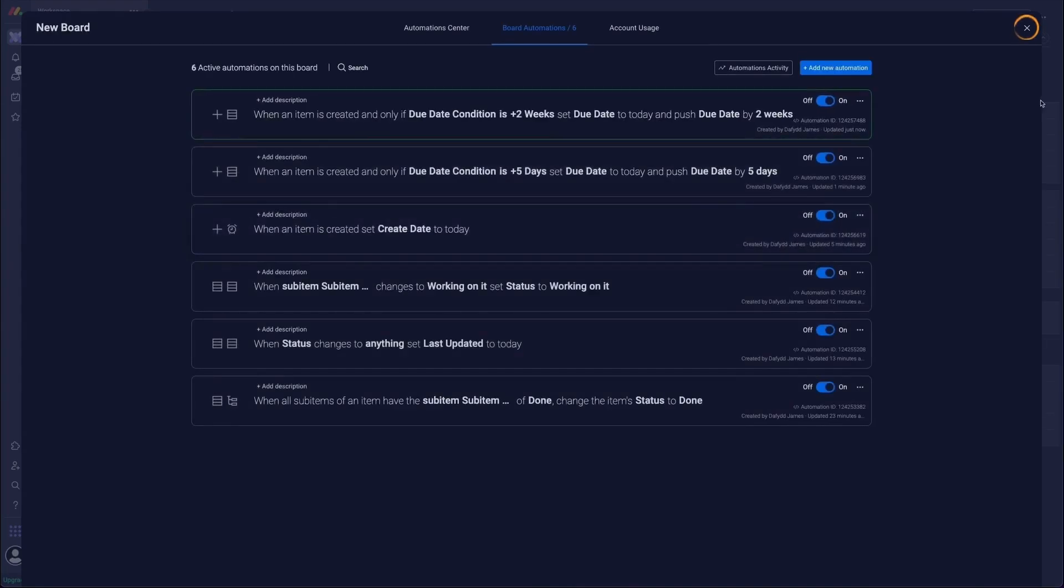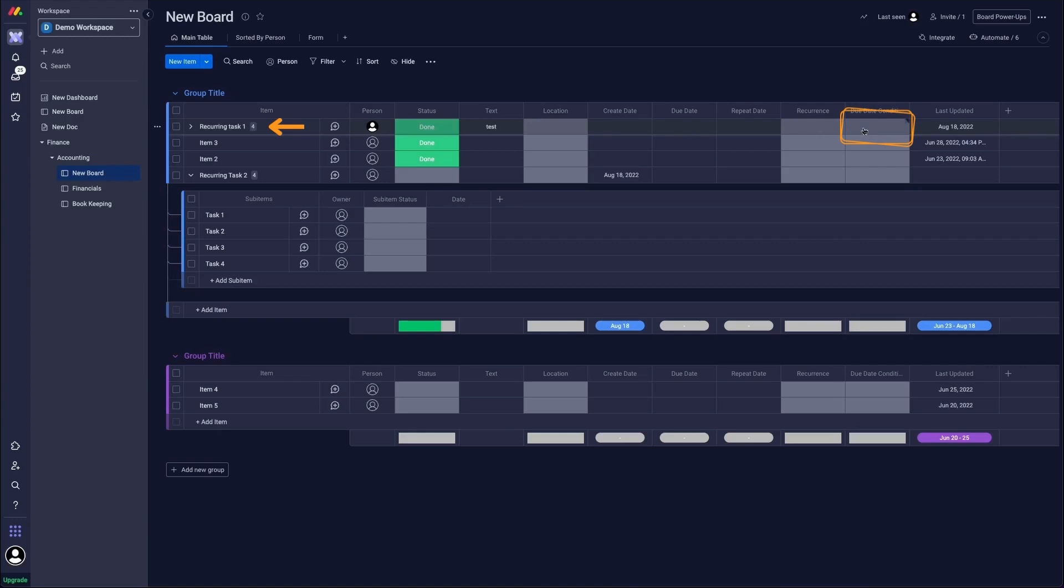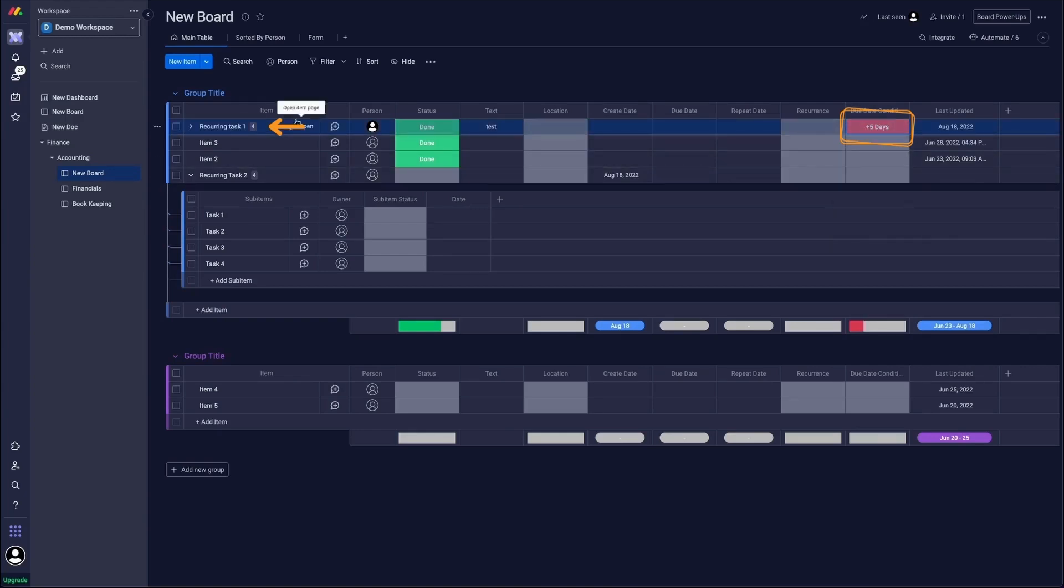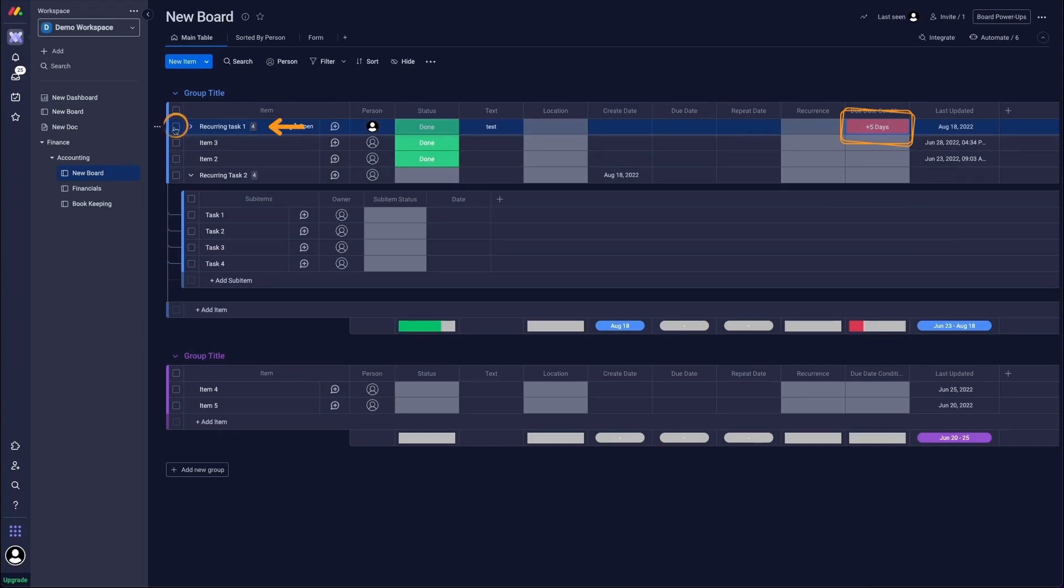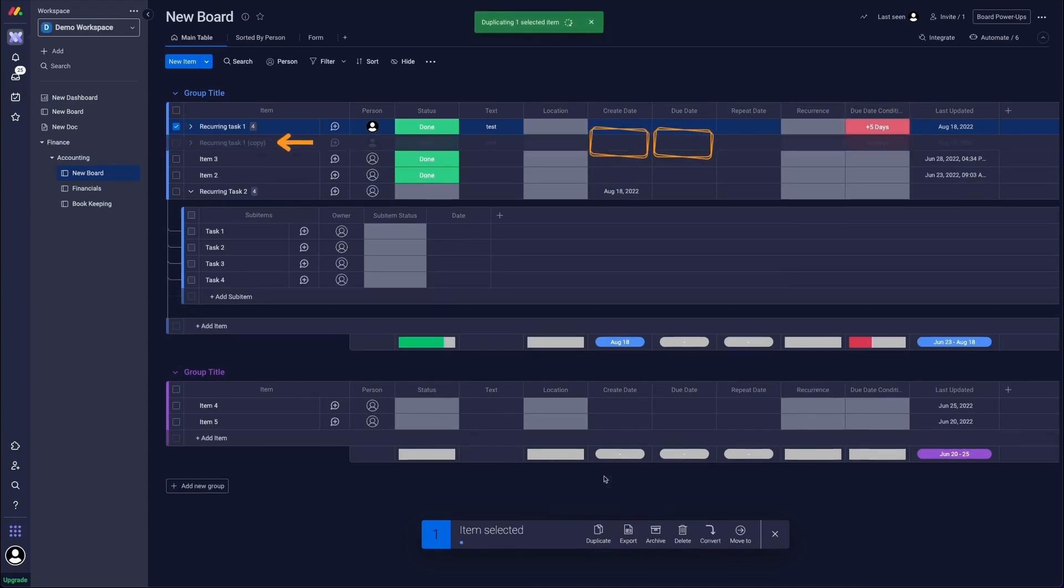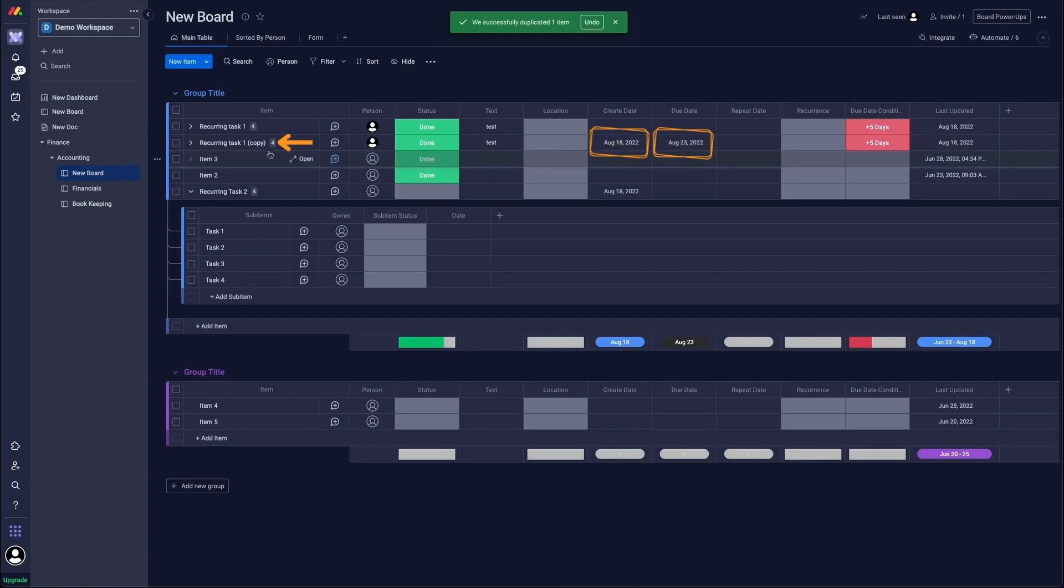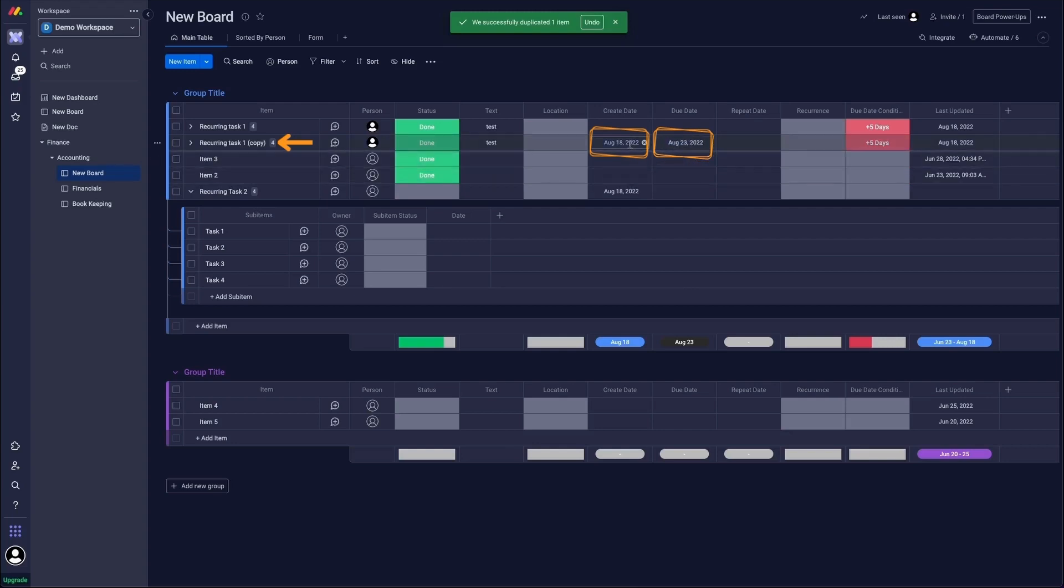We're getting the pattern now. Then we can click the little X in the top right corner of the screen. So my recurring task one, I'm going to recreate it just for example's sake. I'm going to put plus five days and I'm going to duplicate it. And when it gets created, we're going to get our create date and our due date that is set to our create date plus five days. There we go. You can see we have our copy over here, create date, and then our due date that is set to today plus five days.